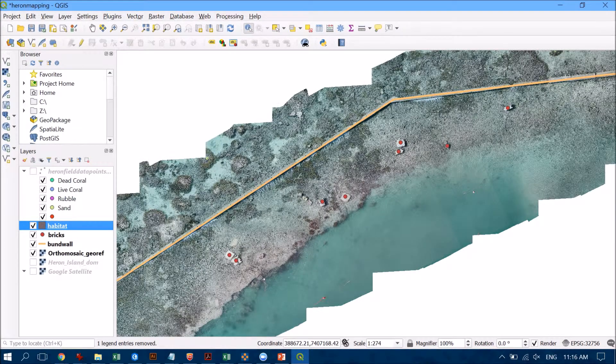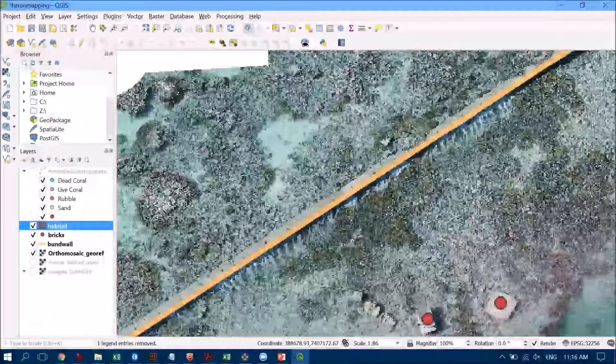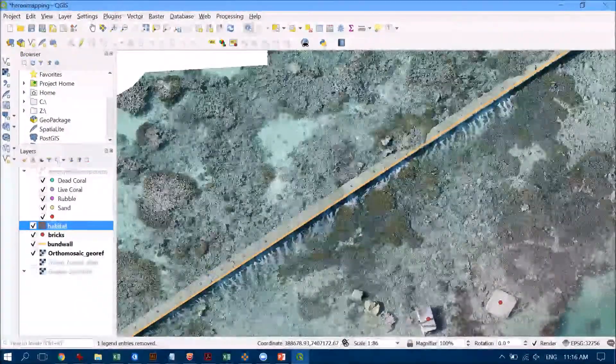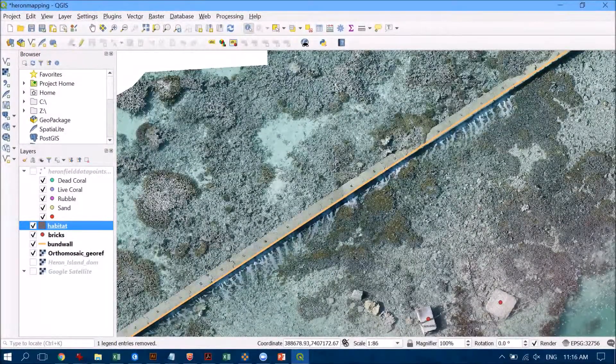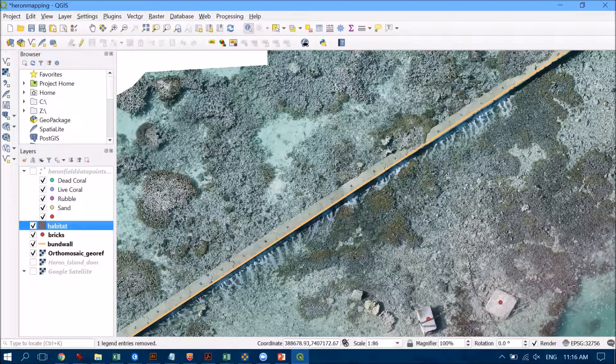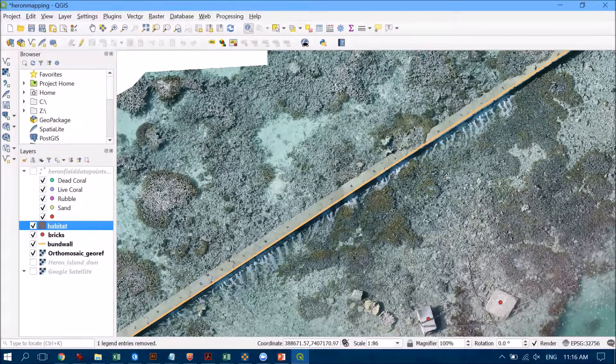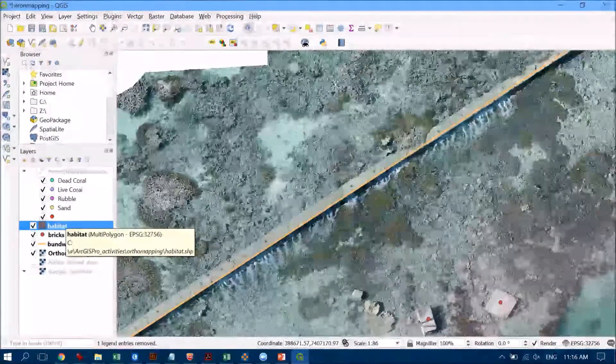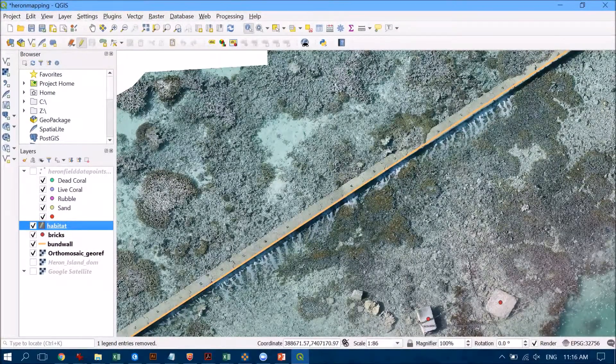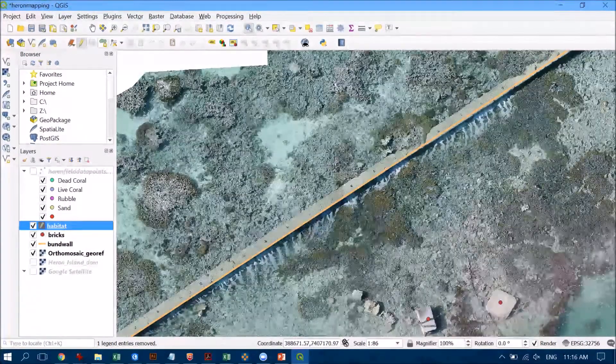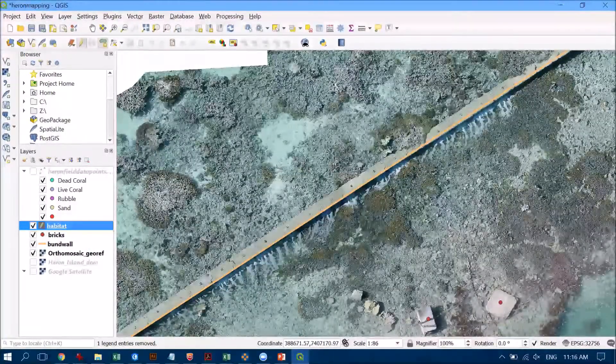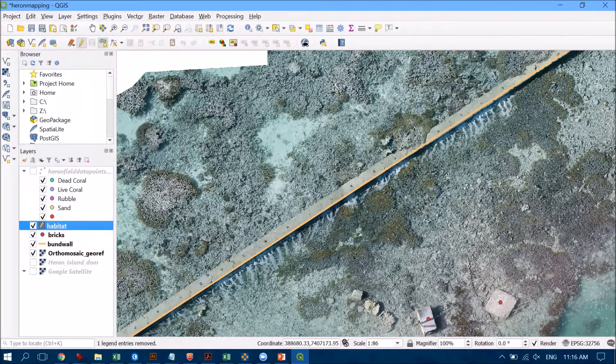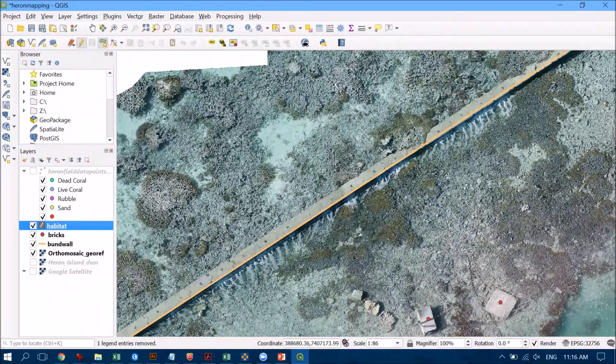So let's find something that's really quite prominent, so perhaps this sandy patch just here. Now this is always really tricky as the more and more you zoom in you start to see different features, but I'm going to go ahead and make sure that I've got habitat selected and I'm going to click on toggle editing here and I'm going to start a new polygon shapefile here, or shape just here.